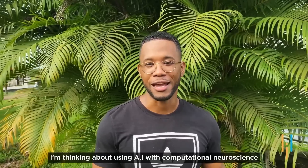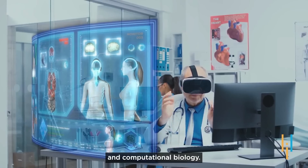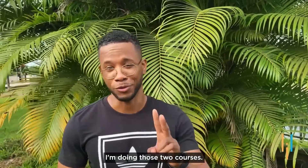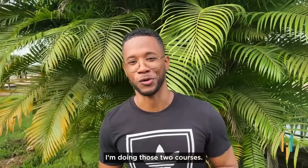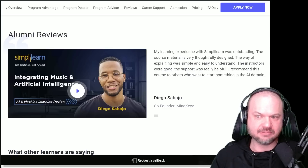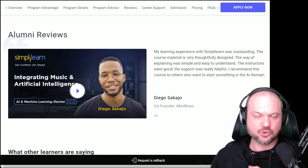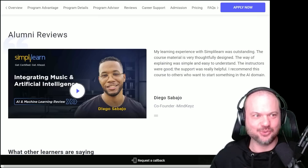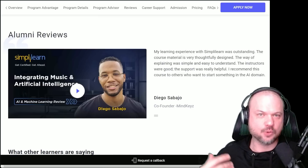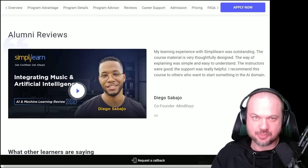'I'm thinking about using AI with computational neuroscience and computational biology. After I'm done with this bootcamp, I am doing those two courses.' I really love hearing stories like that. He learned the basics, got a job at an American startup, rolled his earnings into learning and growing, and eventually created his own startup. It's very inspiring.